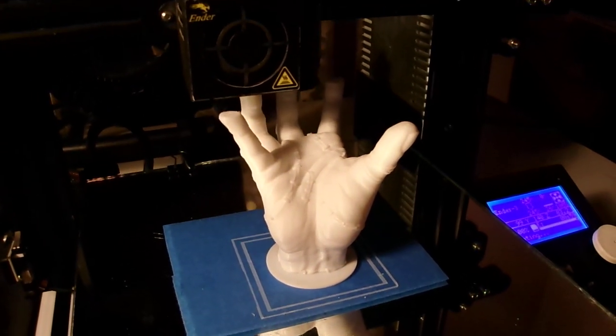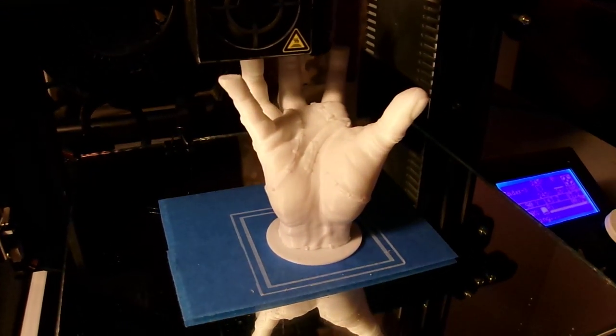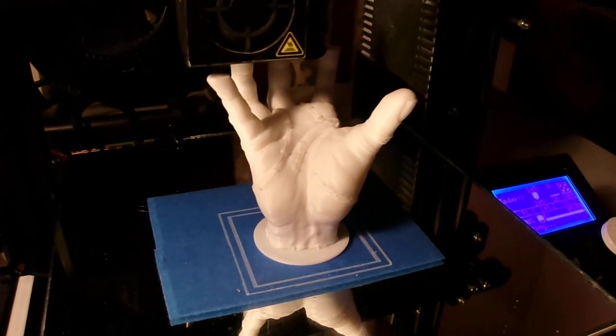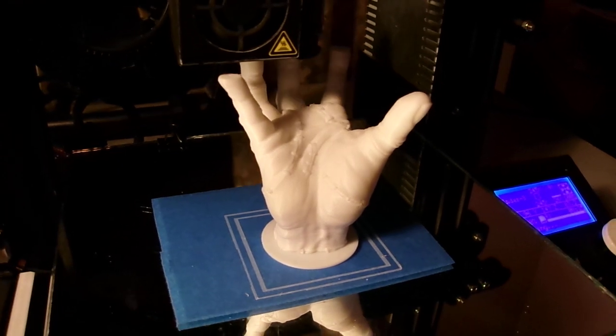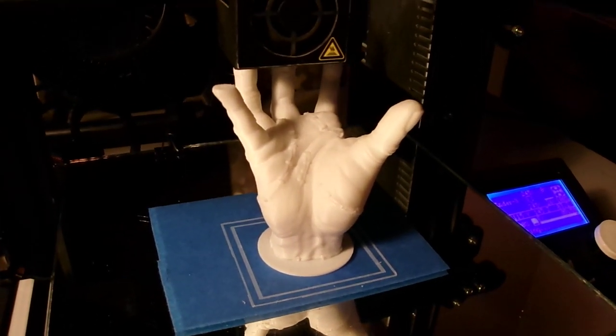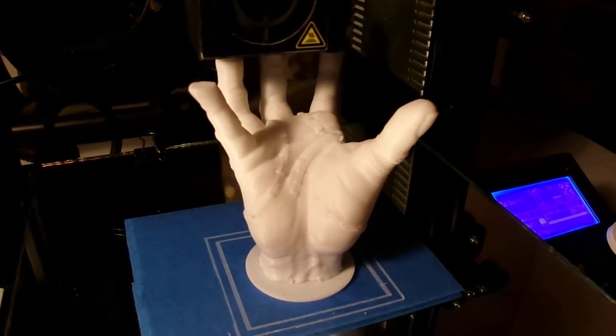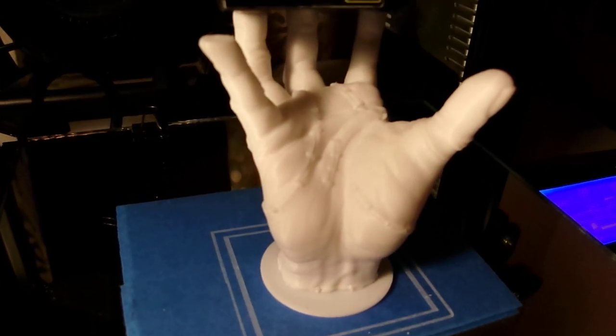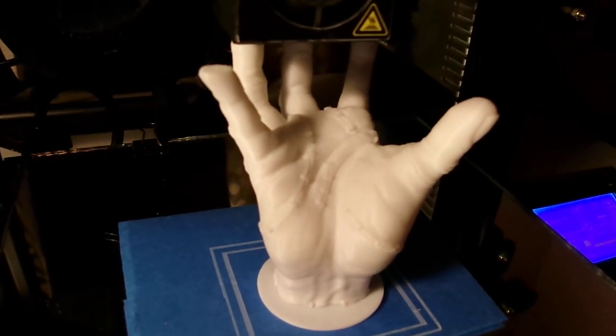This is another print using ABS filament. You can see the stitches in the hand.